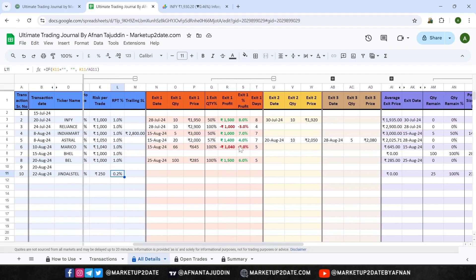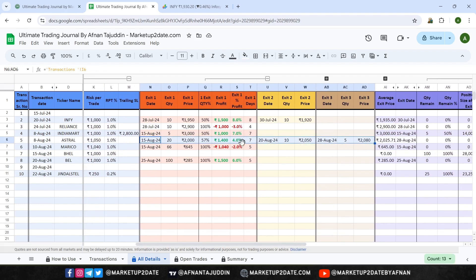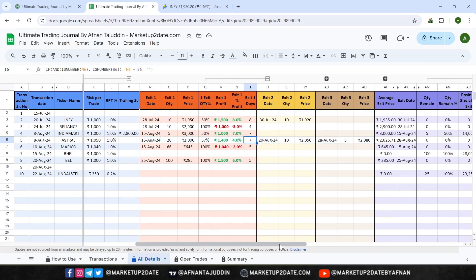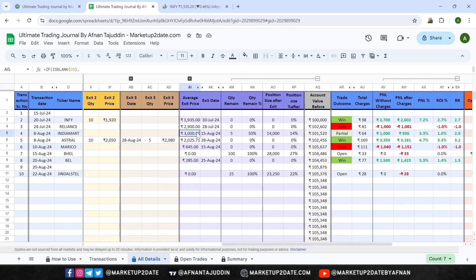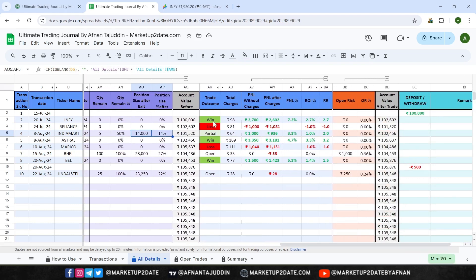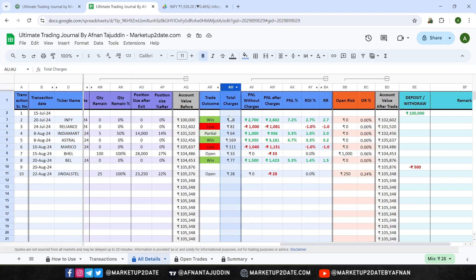For example, if you exited in three partial exits, you can see the details for each exit separately — how much quantity percentage you exited, profit and loss for that trade, how many days you held the trade, etc. If you exited all at once, those details will be under Exit 1. You'll also find your average exit price, final exit date, position size after partial exit, trade outcomes, total charges, profit and loss with and without charges, ROI, risk-to-reward ratio, open risk, and more. Please note, the charges are specific to the Indian market, tailored for discount brokers like Zerodha, Dhan, Fyers, etc.